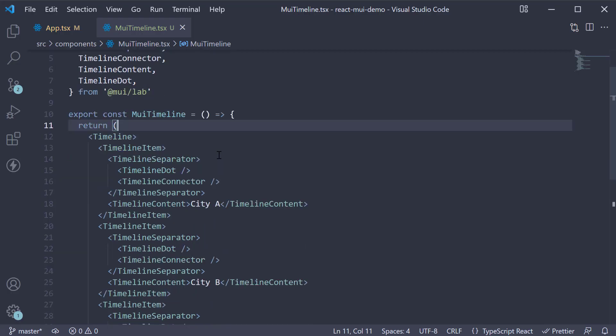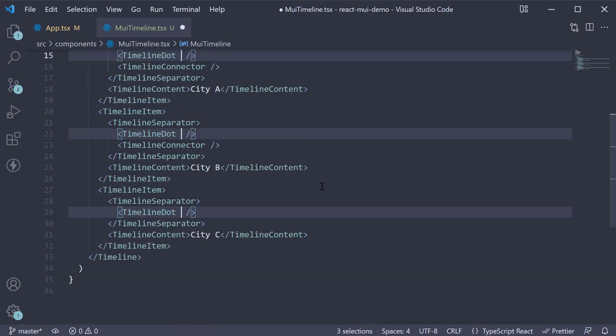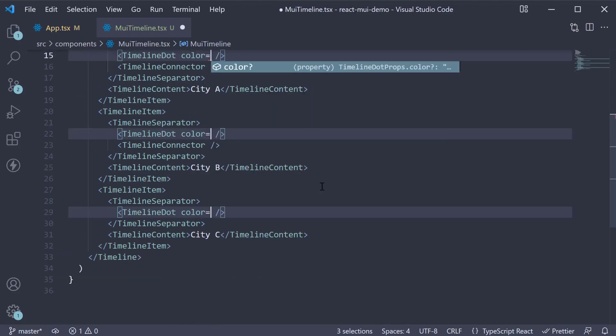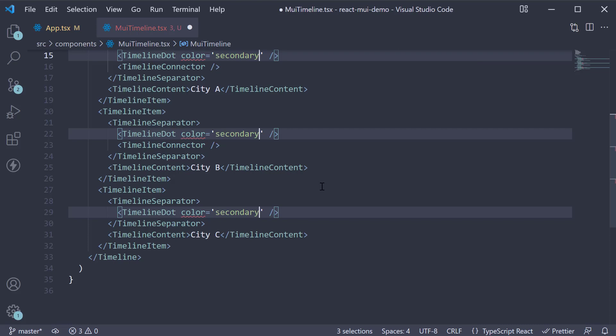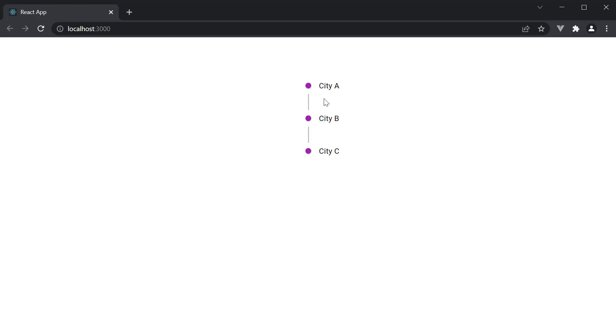On all TimelineDot components, add color equals secondary. Take a look at the browser, and we have the secondary color as expected.